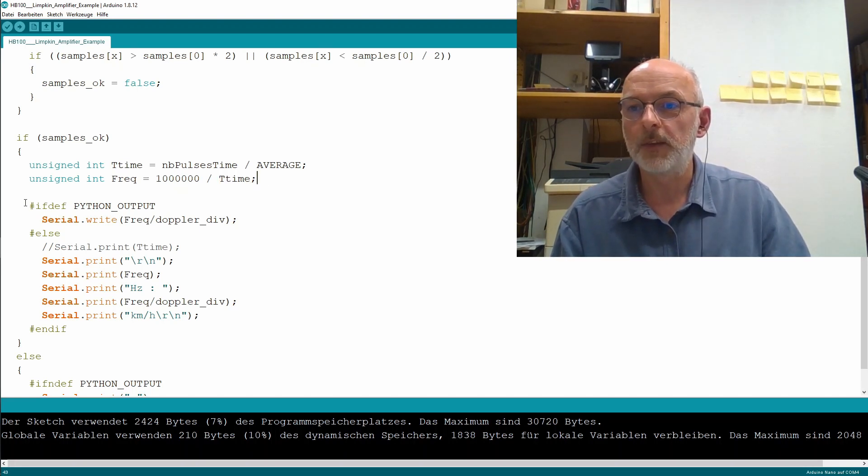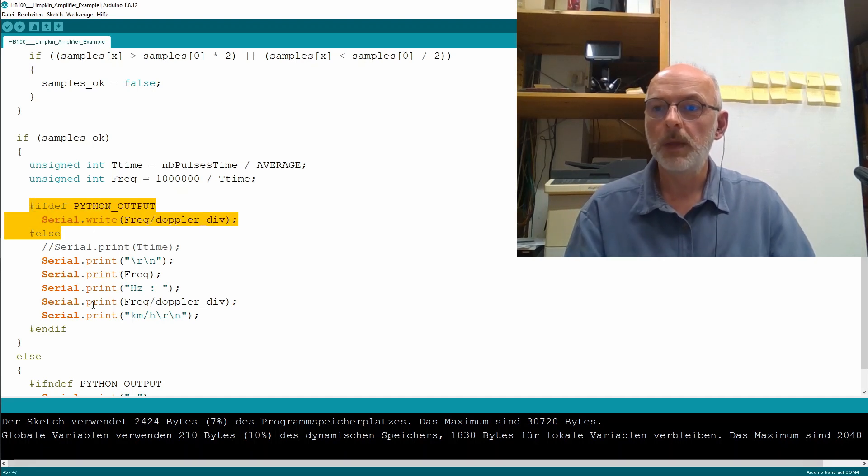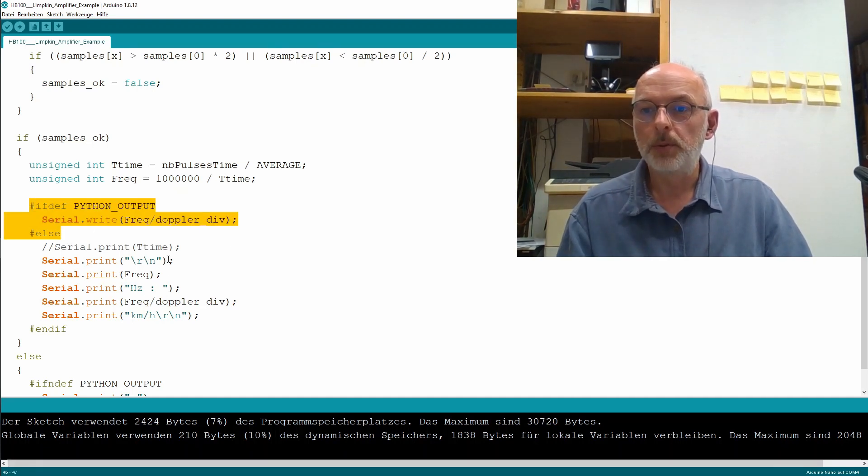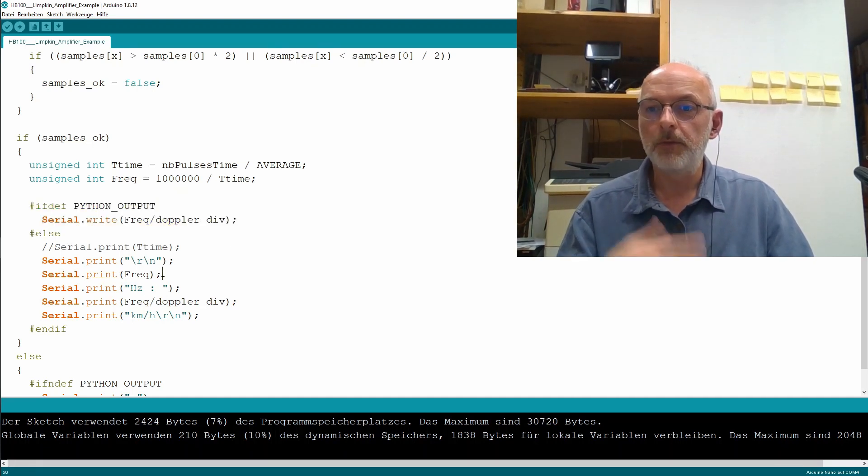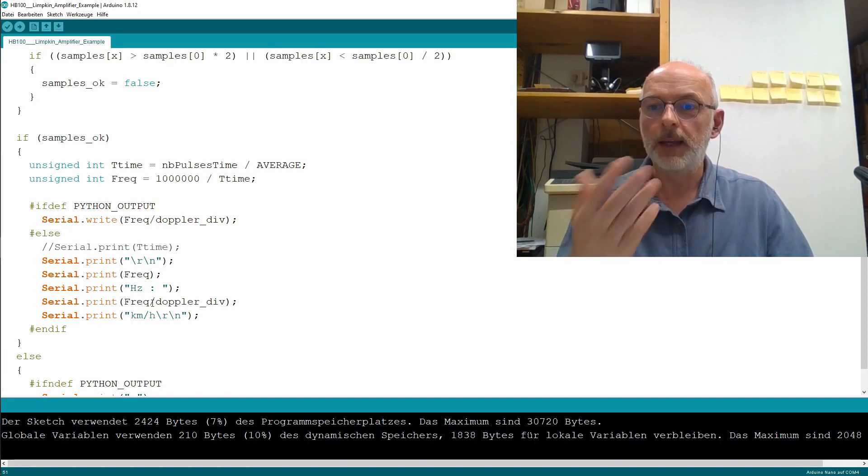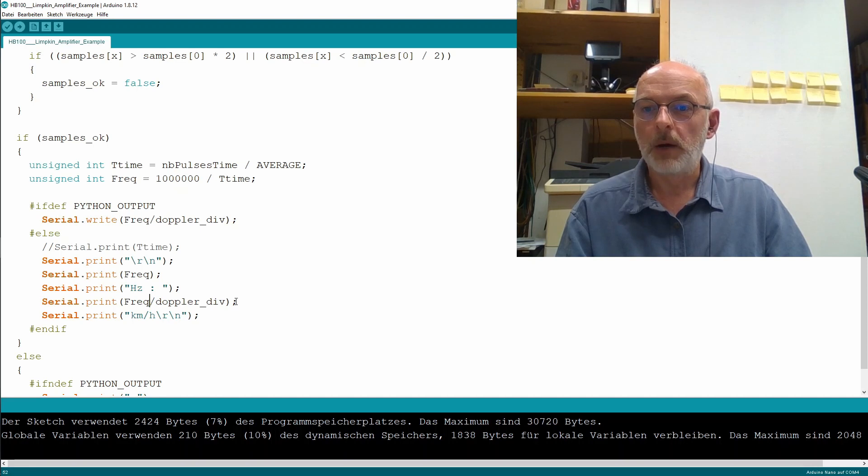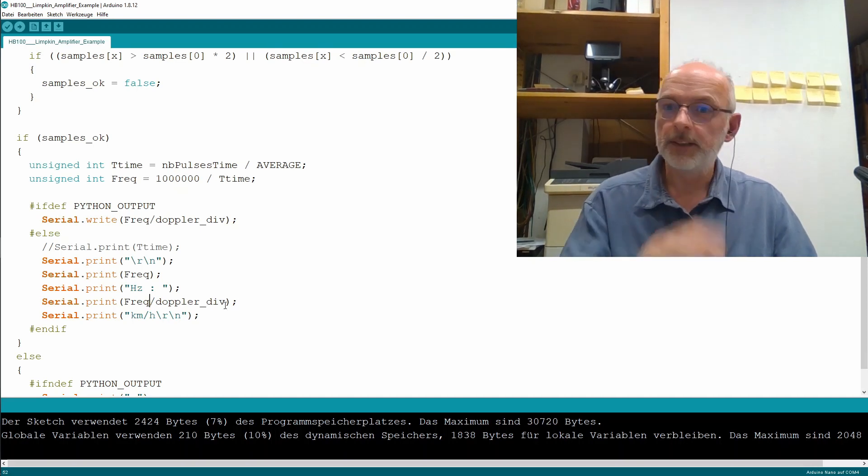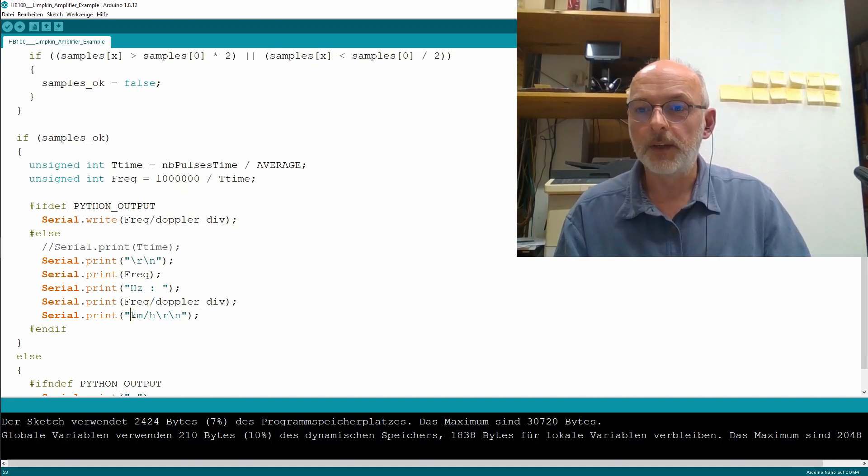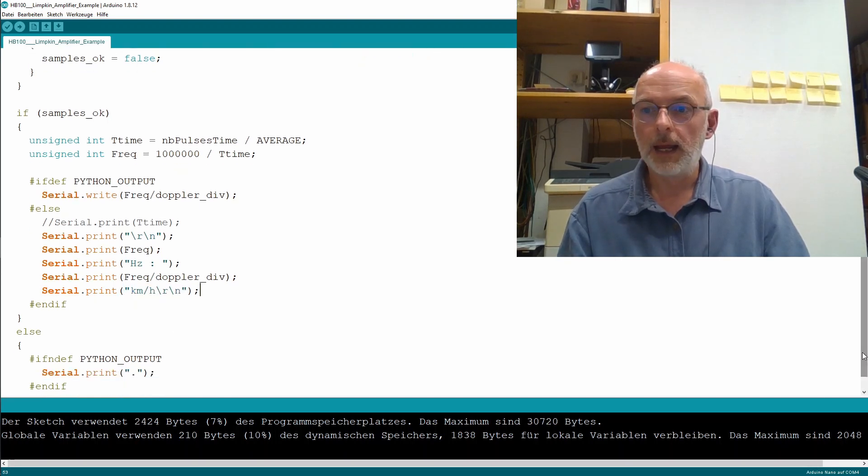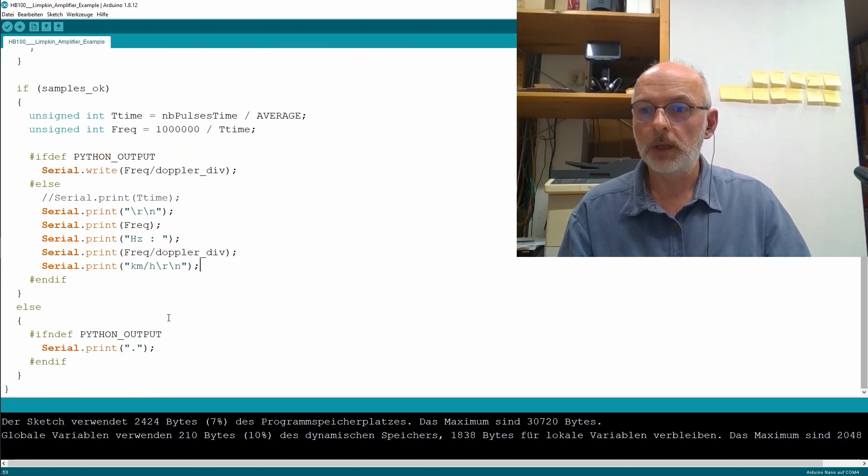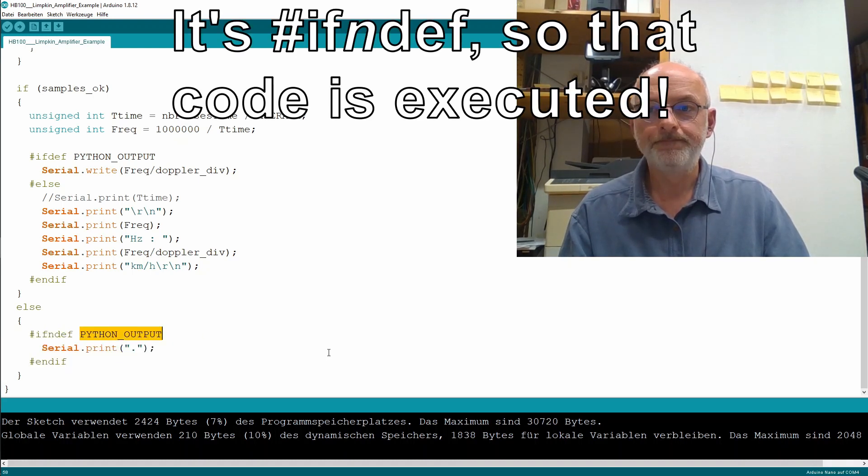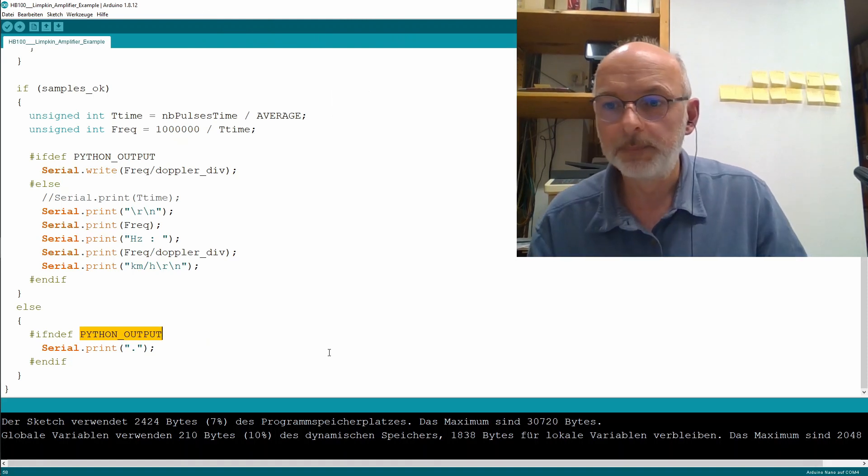And then we have this Python output stuff, which we don't use. And then we do serial print of the frequency in Hertz. And then the frequency divided by our Doppler divider, 19, that gives us our kilometers per hour. And otherwise we do nothing. Because we don't have Python output. And that's the code.